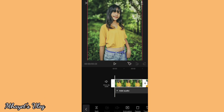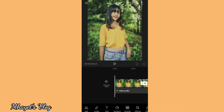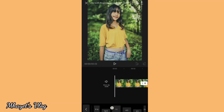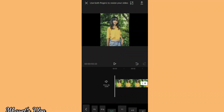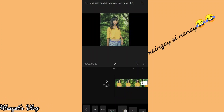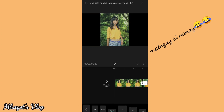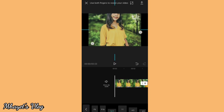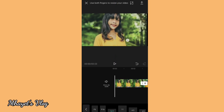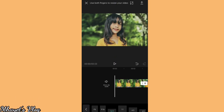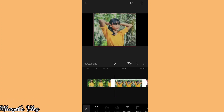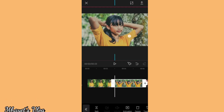So first, we could change the format. Let's go to format, then click. Let's go with 16x9, which is the format for YouTube.